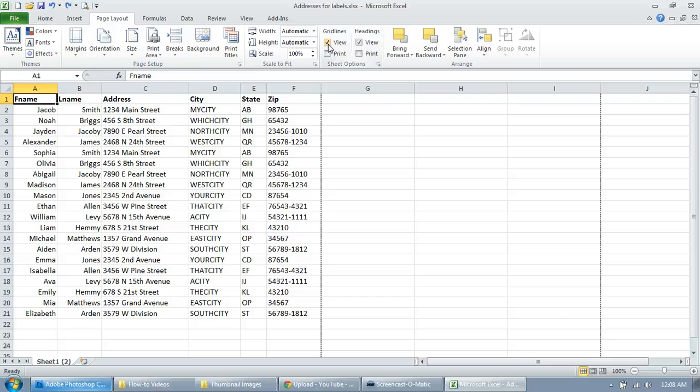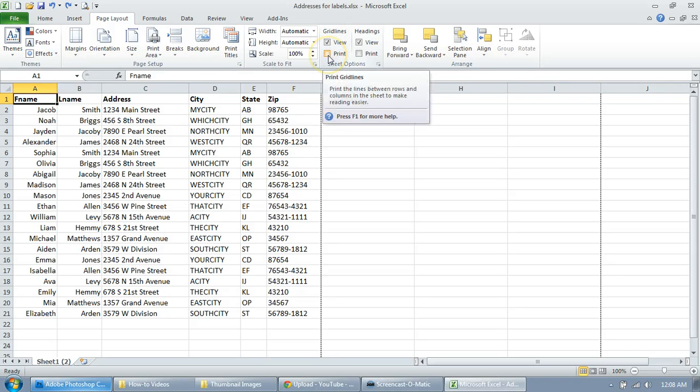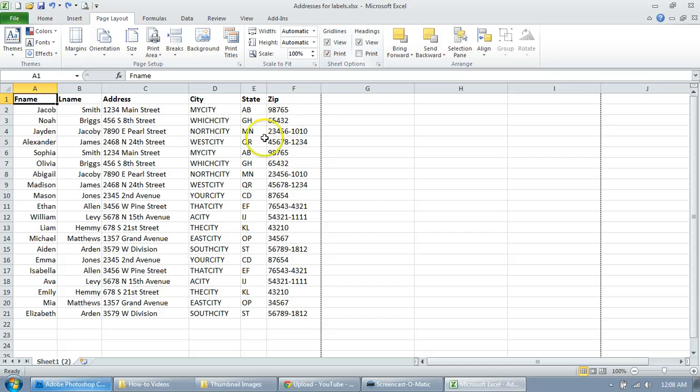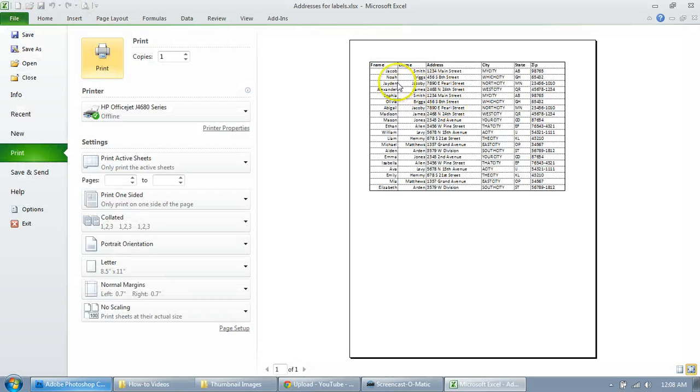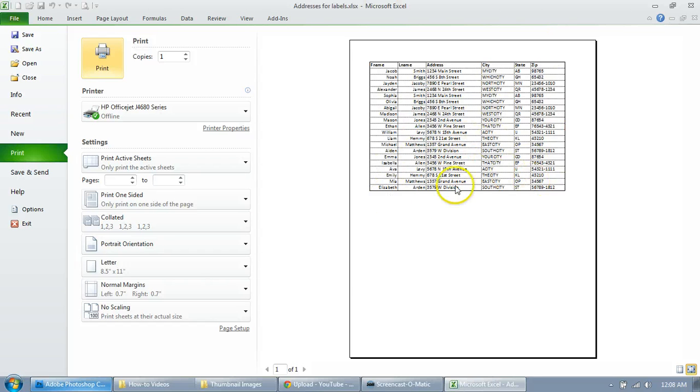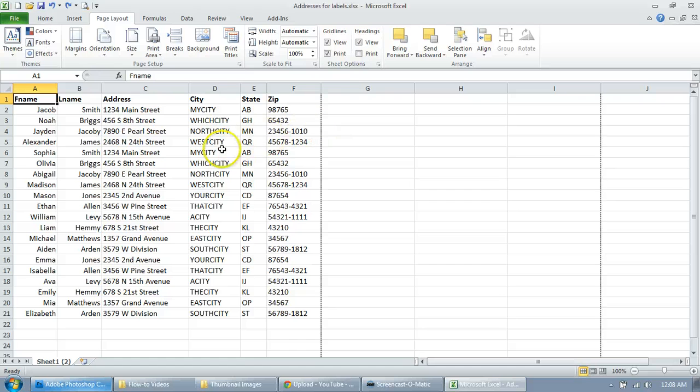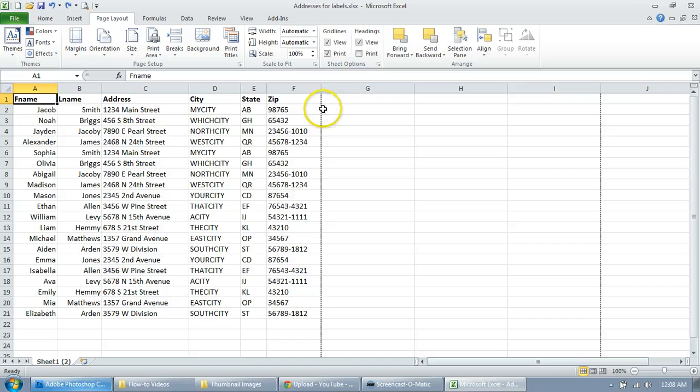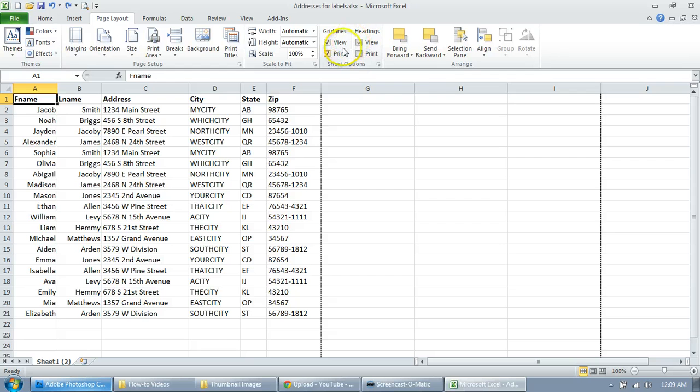So let's take a look at the print preview and as you can see it's going to print these lines now. Wherever you have text it's going to print gridlines. So you don't have to worry about updating them, adding, deleting—they're just going to print wherever you have text. And it's so easy, it's so helpful and newer versions of Excel makes it so much easier.